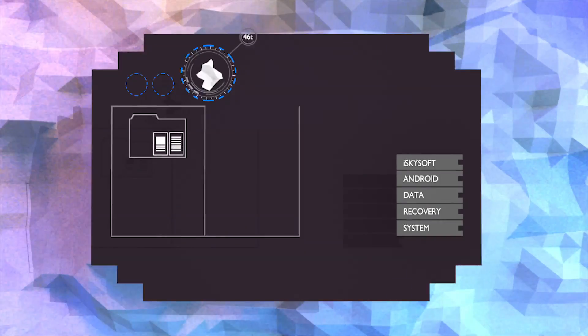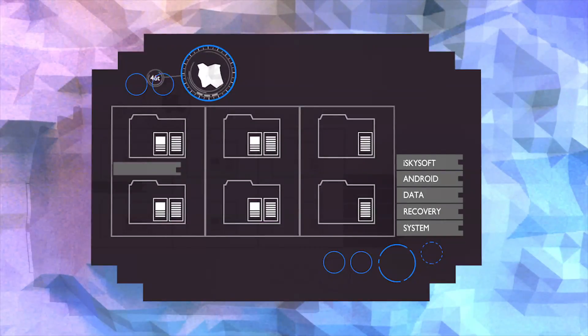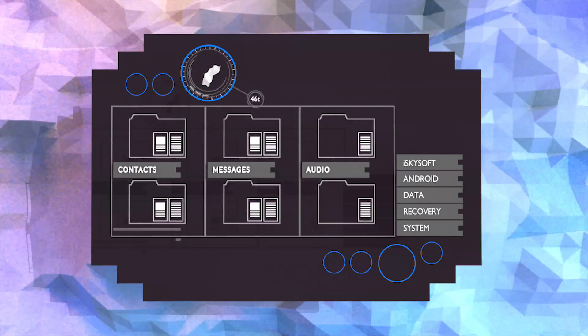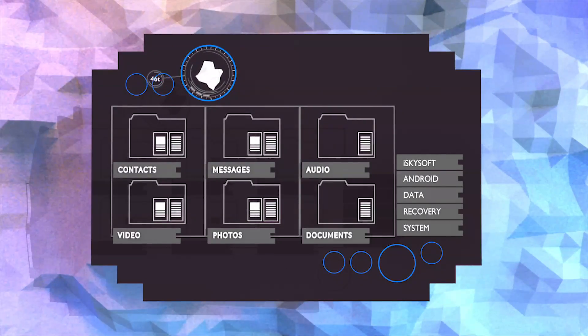The software supports recovery of contacts, messaging, audio, video, photos, documents, and much more.